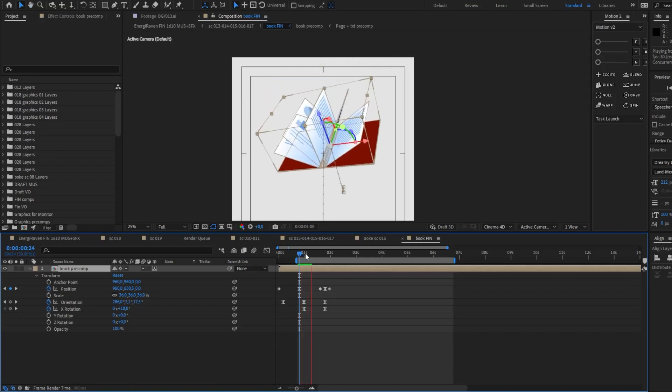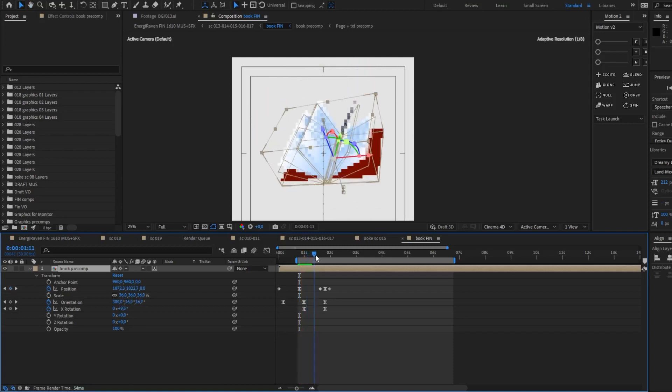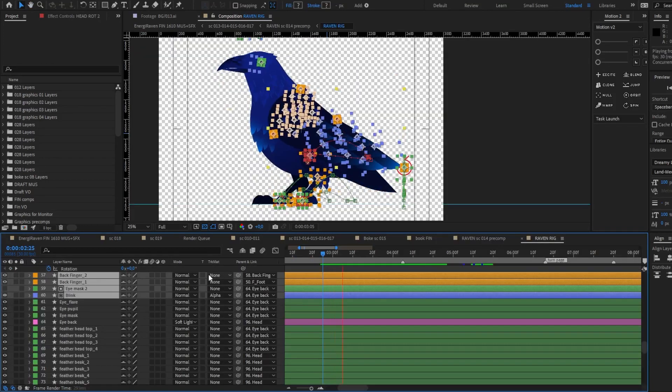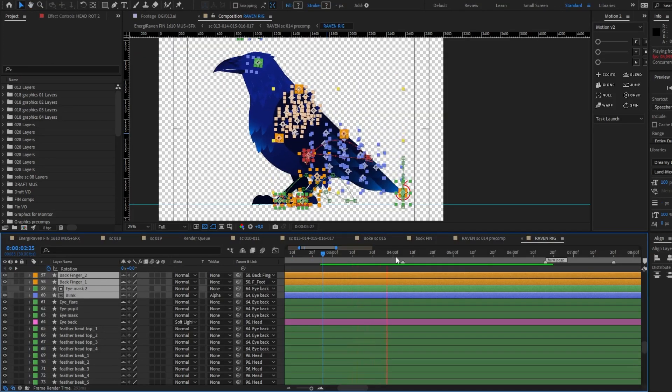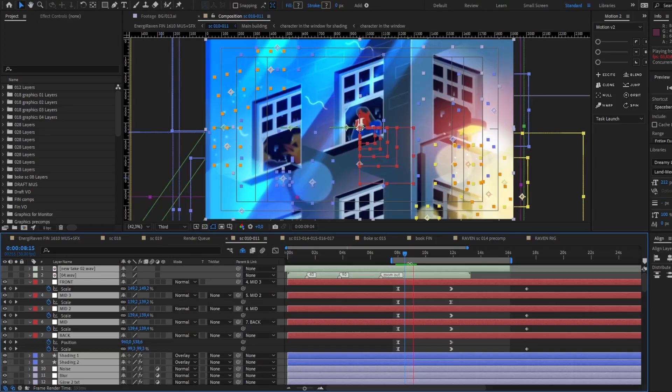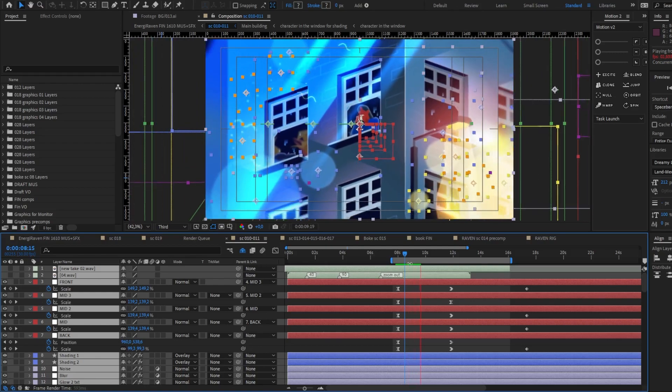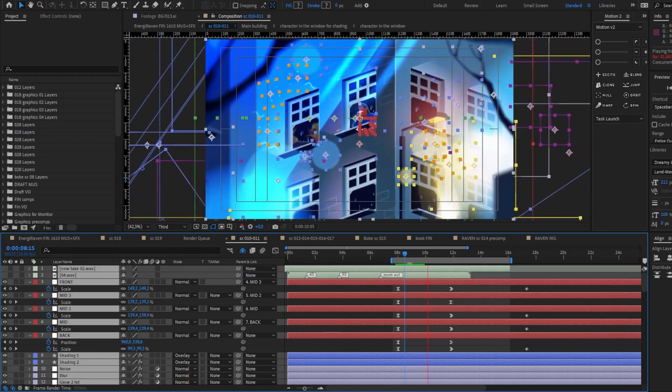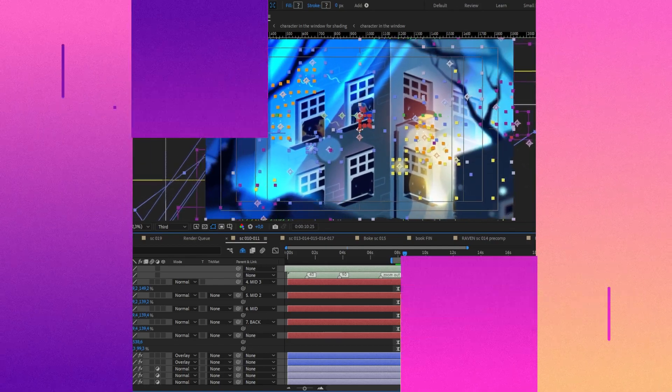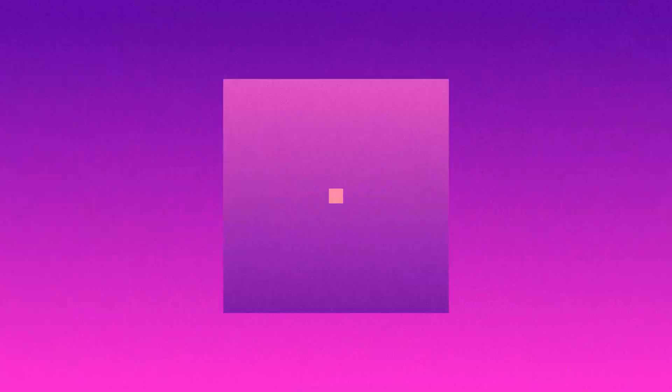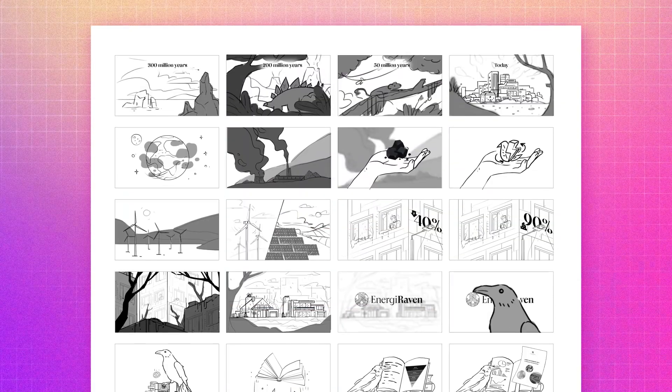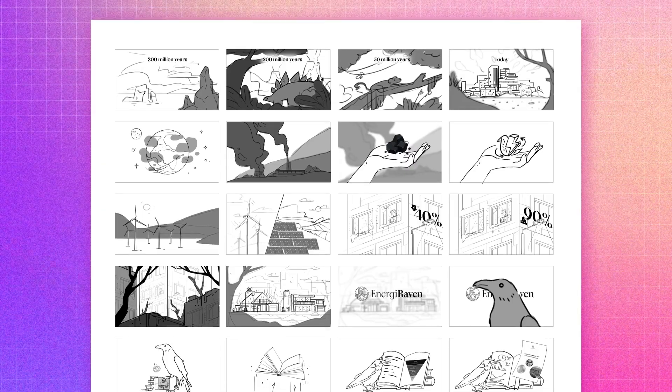Honestly this project was kind of a challenge for me especially because of visual style and later I will talk about it a bit more. But right now I want to show you the storyboard.